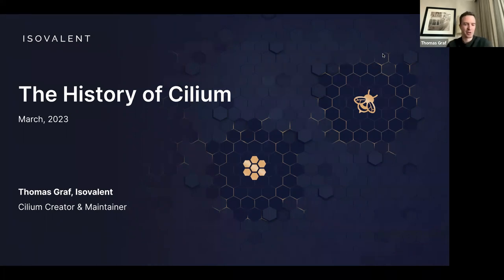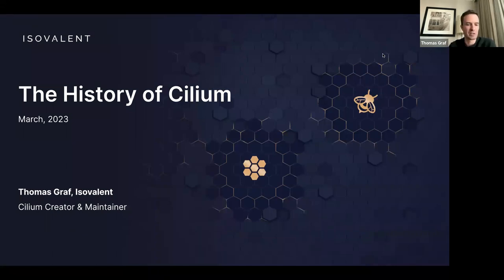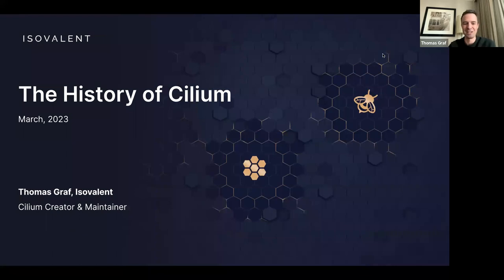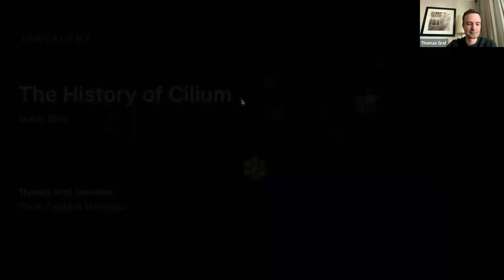Welcome, everybody. My name is Thomas Kroff. I'm one of the creators of Cilium. I'm also co-founder of iSovalent, a company we created around Cilium. Today, this session is on the history of Cilium — when did we start it, why did we start it, and so on. So let's jump right in.